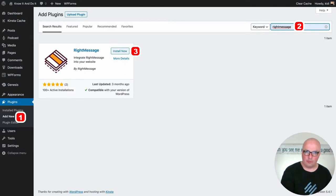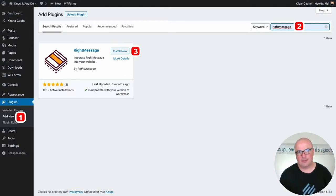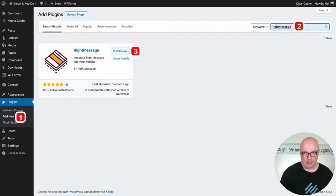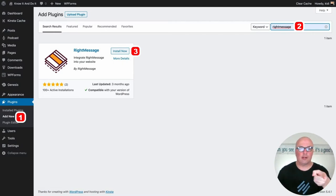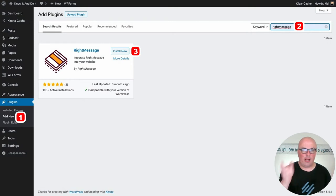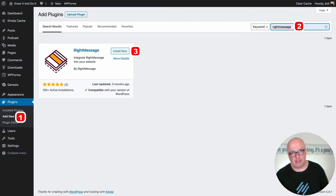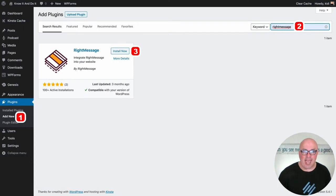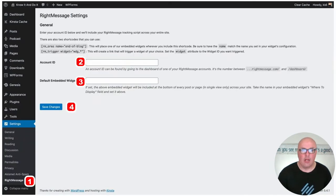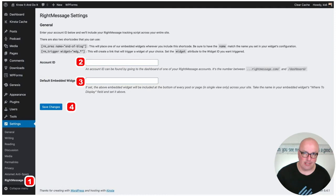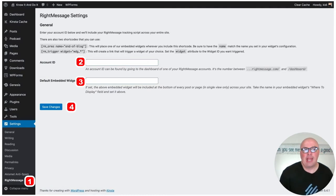So I go into, when I'm logged into WordPress in the back end, I just go under Plugins, click the Add New, type in RightMessage as the keyword, and you'll see it shows up. I click that Install Now, and then you, don't forget, you have to activate it as well. So once it's activated, under the Settings, you'll see there's a RightMessage Settings.